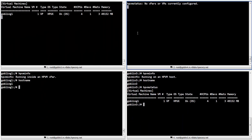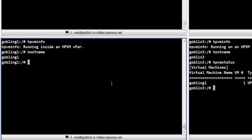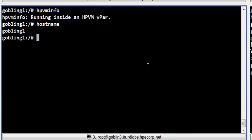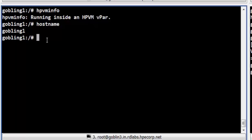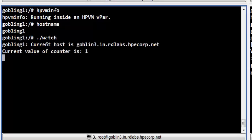We shall now switch over to Terminal 3. This terminal is connected to the vpar Goblin G1. In this terminal, we shall run a script called Watch. This script will display the name of the host system on which the vpar is currently running, and also display the number of times output has been displayed. Output will be displayed at intervals of 20 seconds.